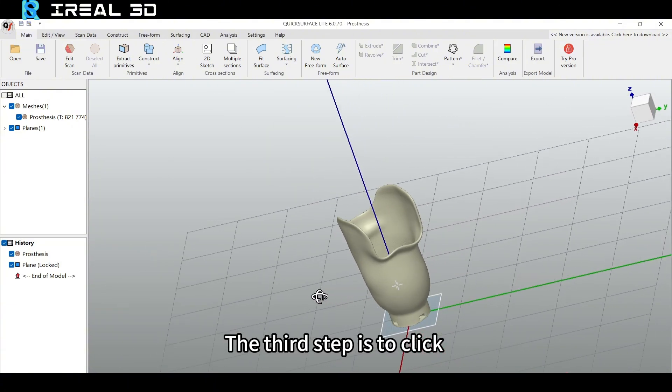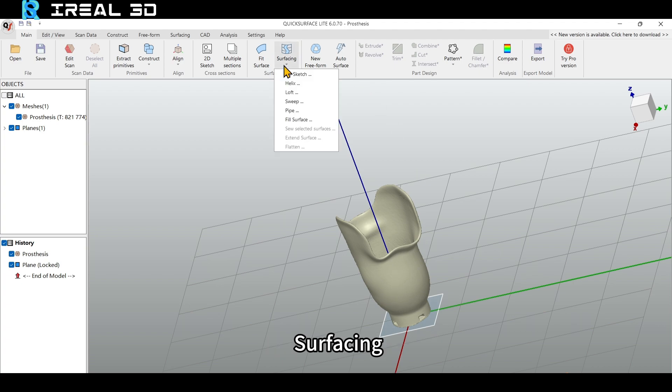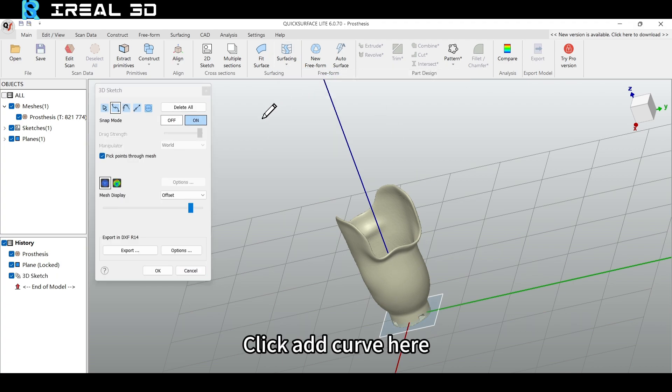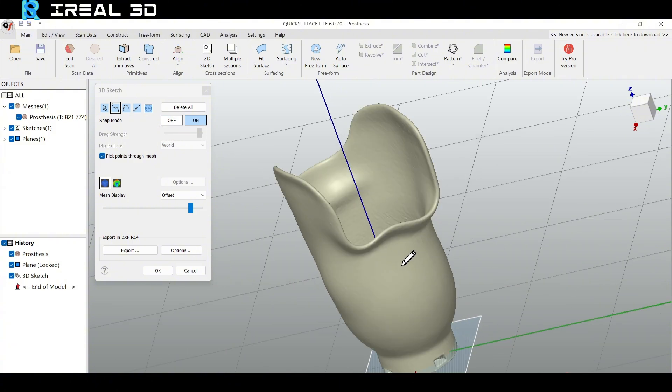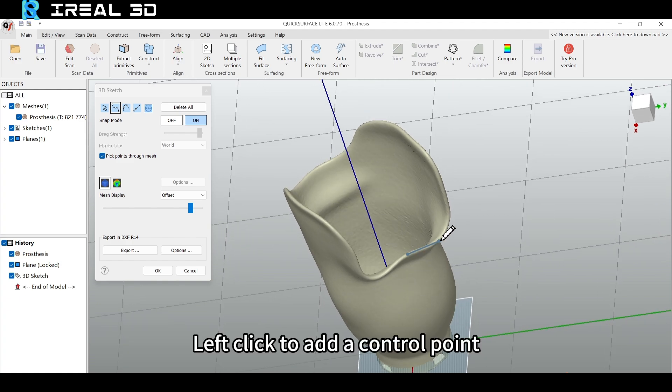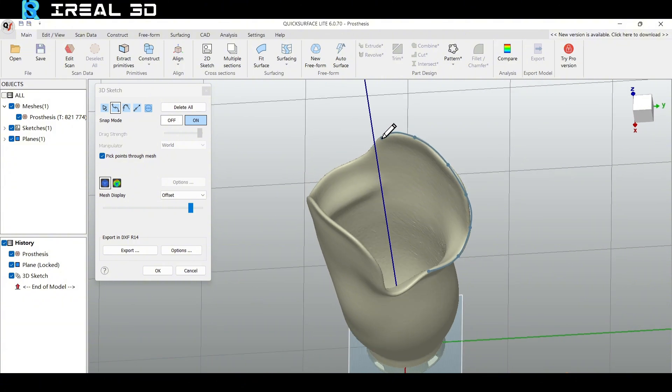The third step is to click Surfacing and choose 3D Sketch. Click Add Curve here. Keep the Snap Mode on and start drawing. Left click to add a control point. And you can draw based on the shape of the model.